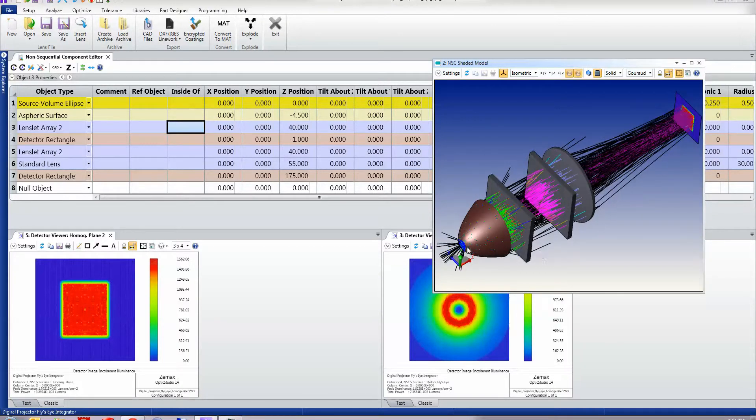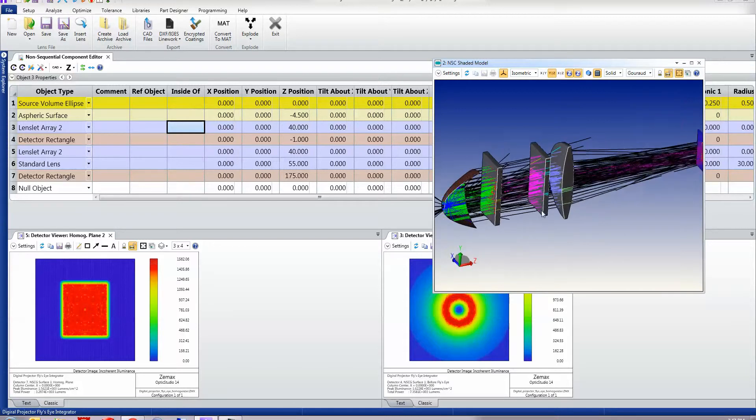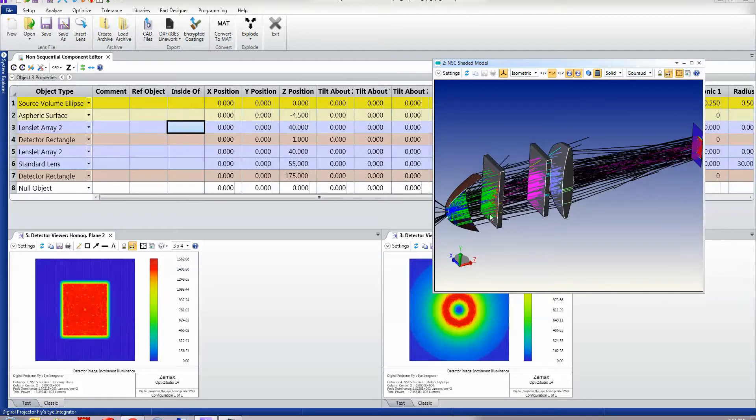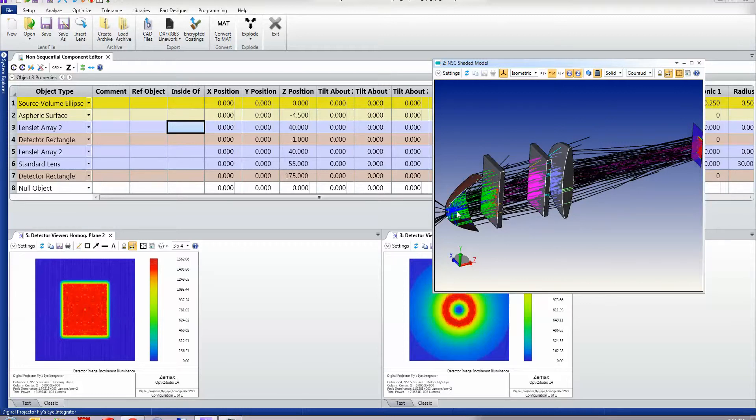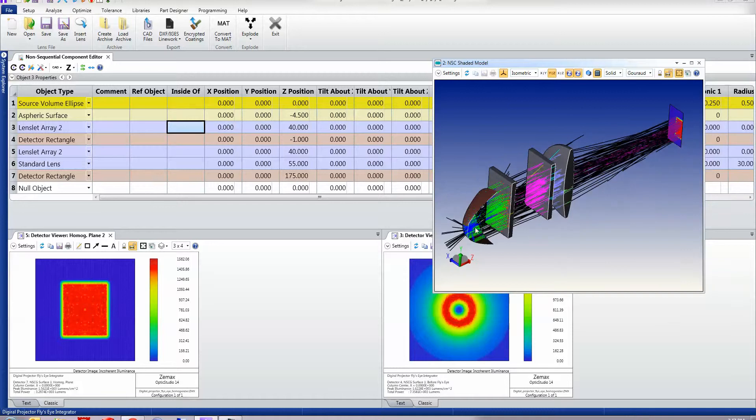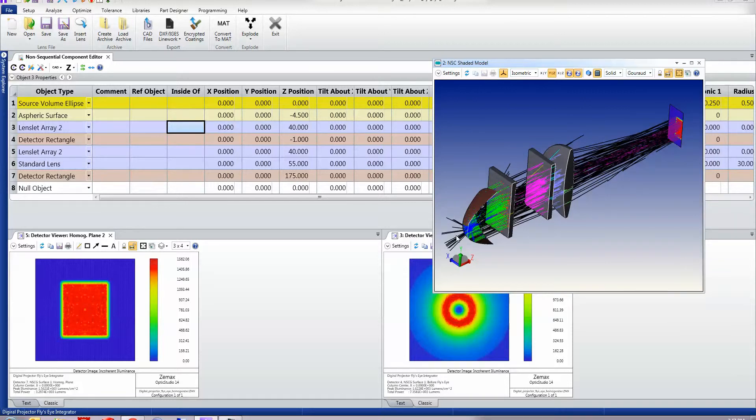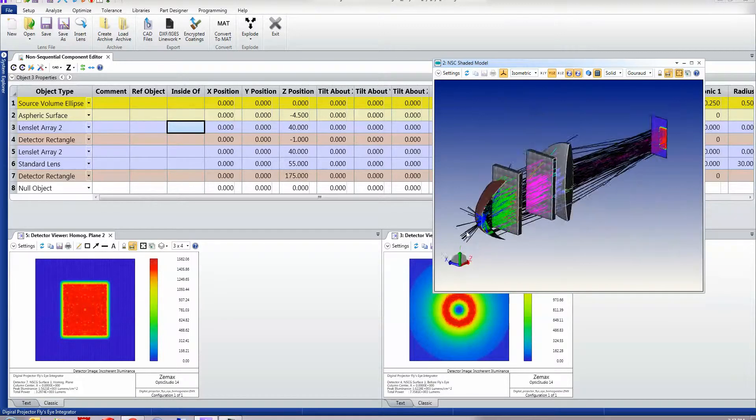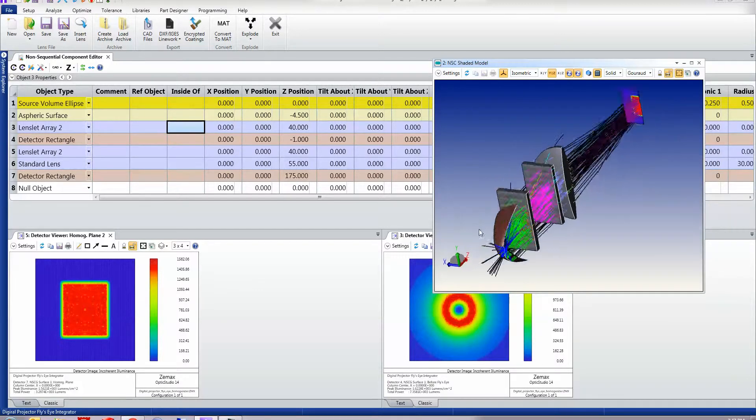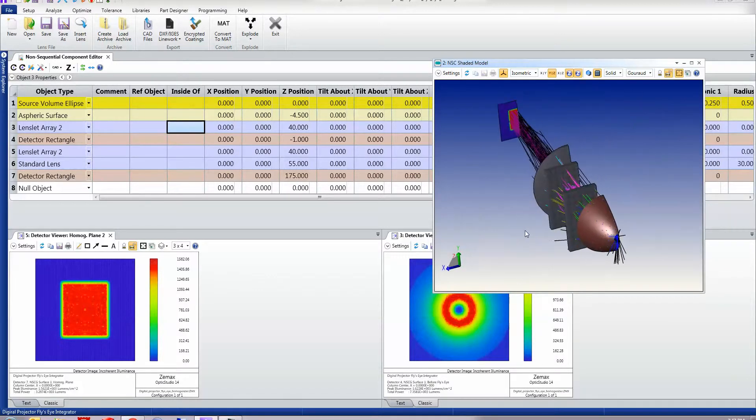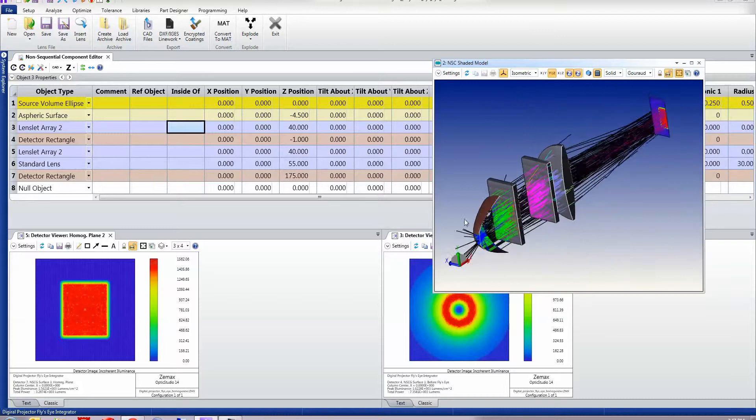We have here a source at the focus of this parabolic reflector and you can see here that some of the rays go forward and hit this lensless array, some of the rays come up and hit the reflector then go on and hit the lensless array, and some of the rays just come out of this hole at the edge at the end of the reflector.